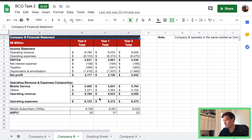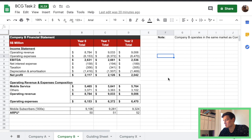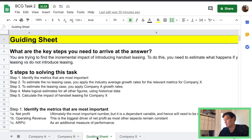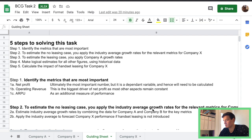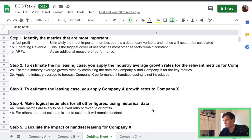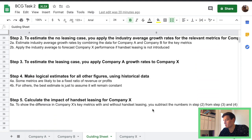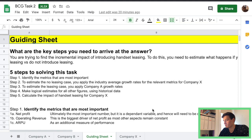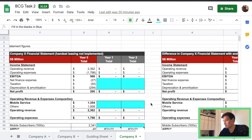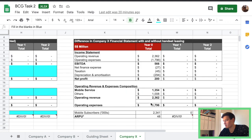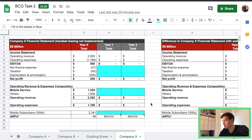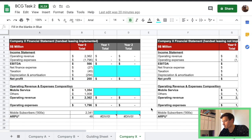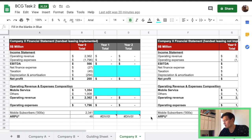Once you open it up in Google Sheets, it looks a bit like this. So we have Company A, Company B, some notes, we have a guiding sheet. So this is really useful if you're not sure exactly how to approach the problem. And Company X where we will put in what we find, the comparables. That looks good.